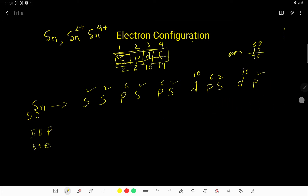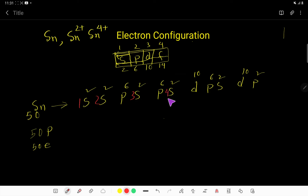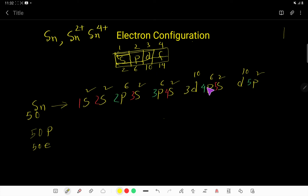Starting with 1s, then 2s, 3s, 4s, 5s. P starts from the second shell: 2p, 3p, 4p, 5p. D starts from the third shell: 3d, then 4d. This gives us the full electron configuration of tin (Sn).